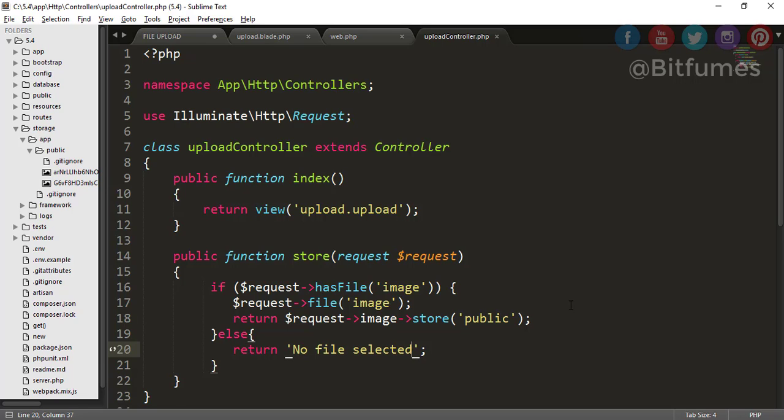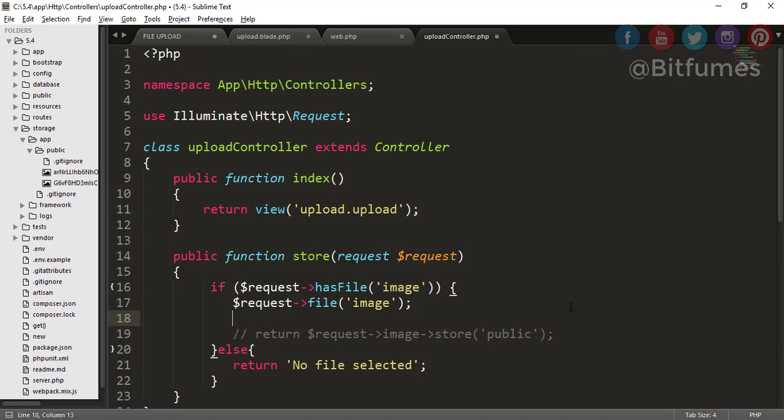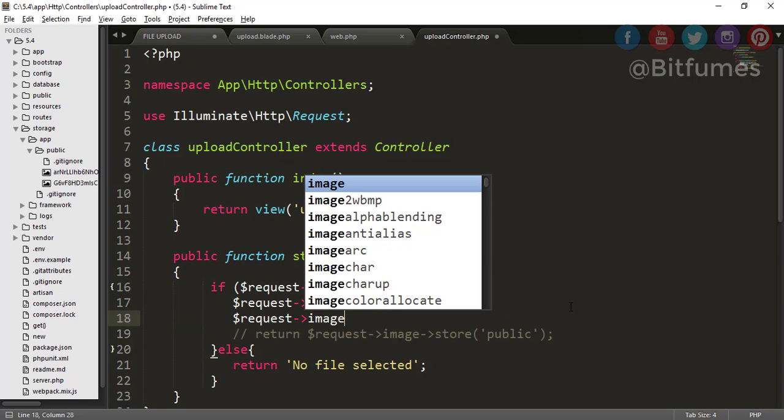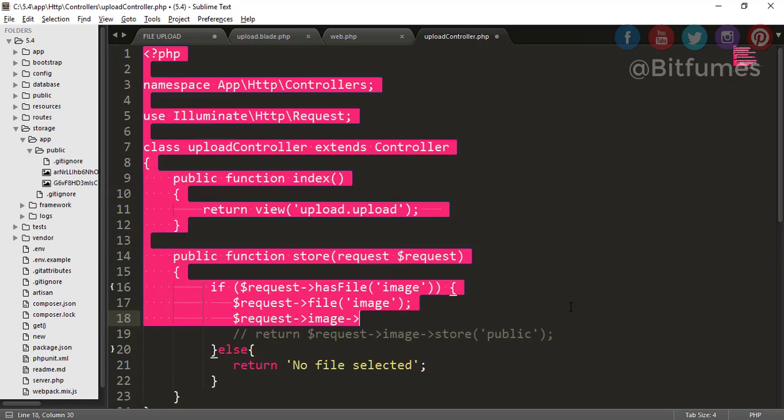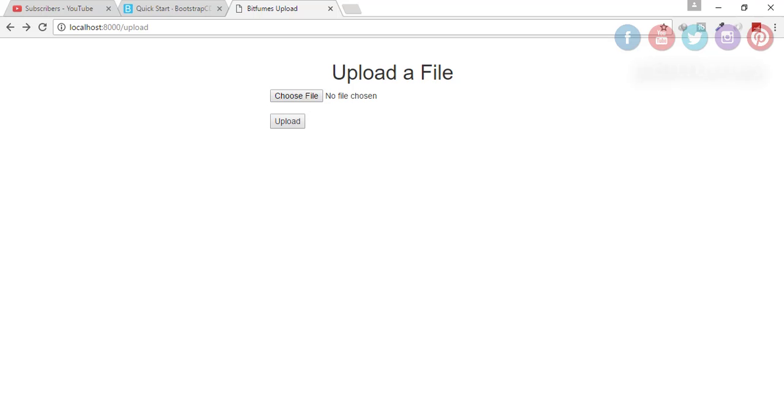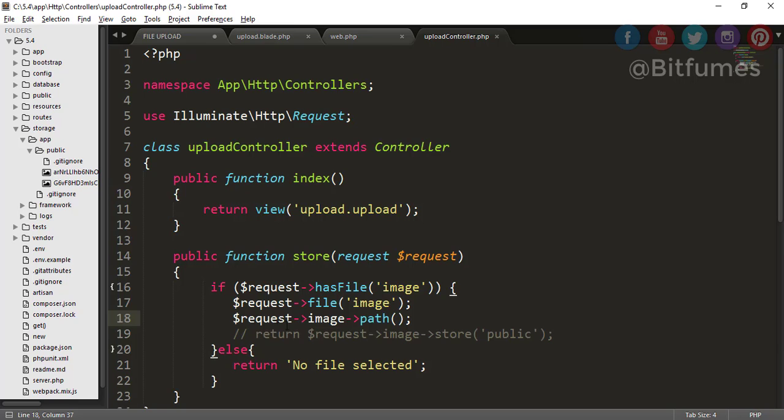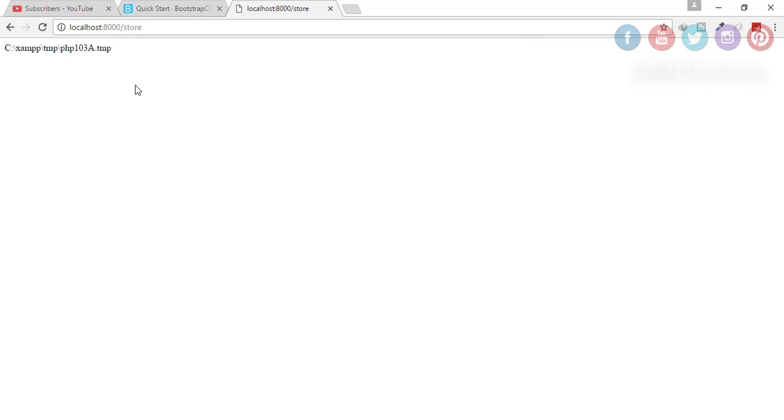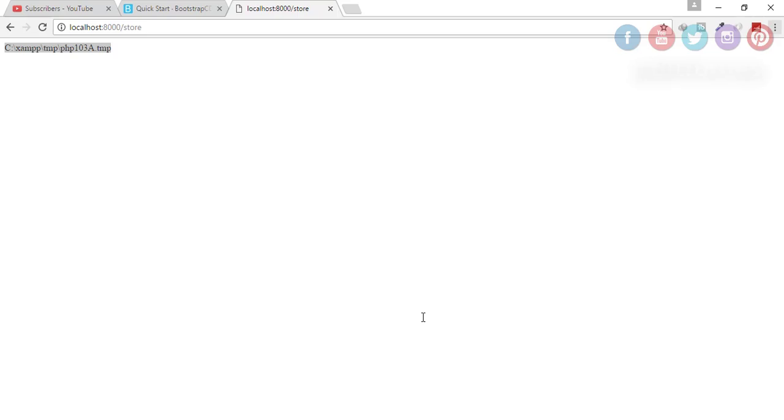And now when I refresh, click upload without choosing any file, you can see there is no error. Instead, this text 'no file selected' is here. So we have protected our errors. The next thing I want to show you is what if you want to get the path of the file? For that you have to just type request->image->path. Let's just go to our browser, choose a file, click upload.